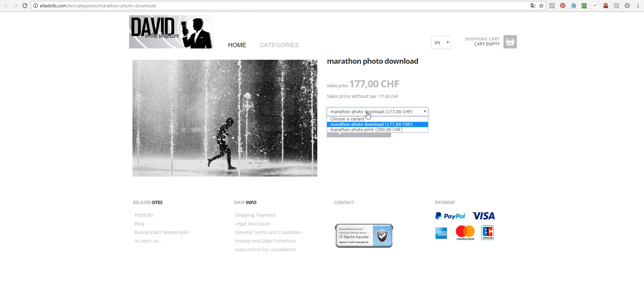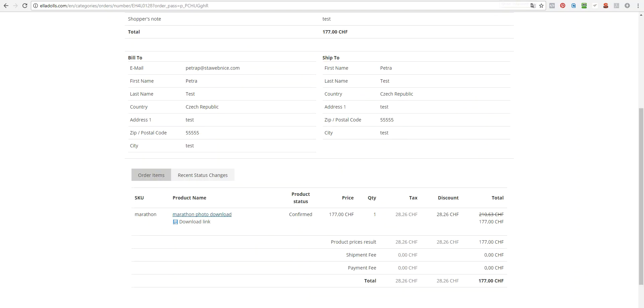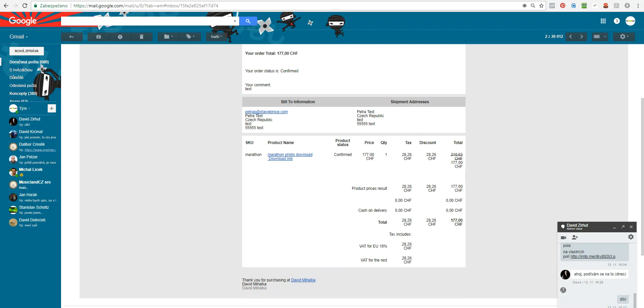And you select if you want the product download or print, you place it into a cart and order it. And on order confirmation page, you will get this download link and you will also get it in the email.